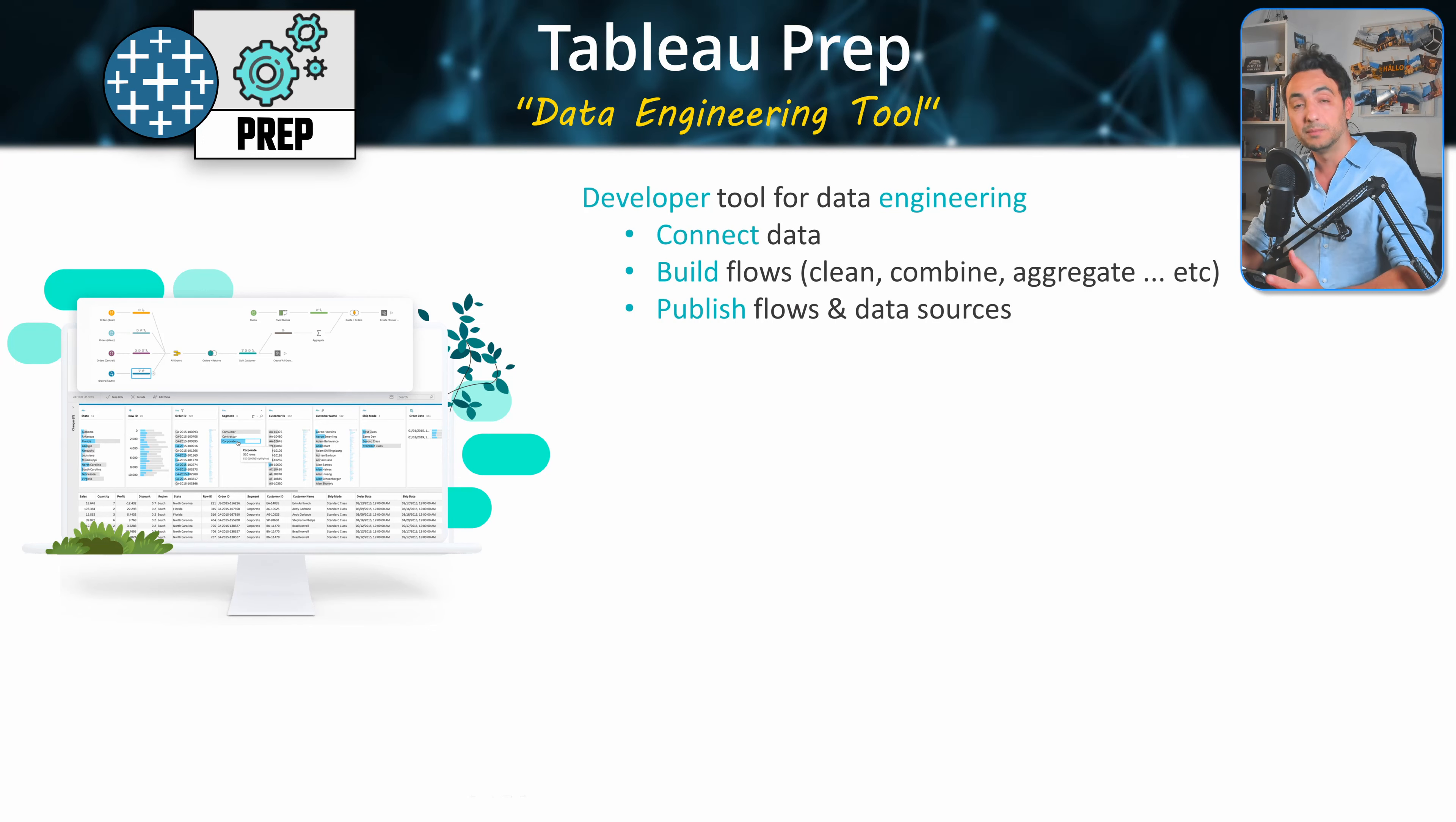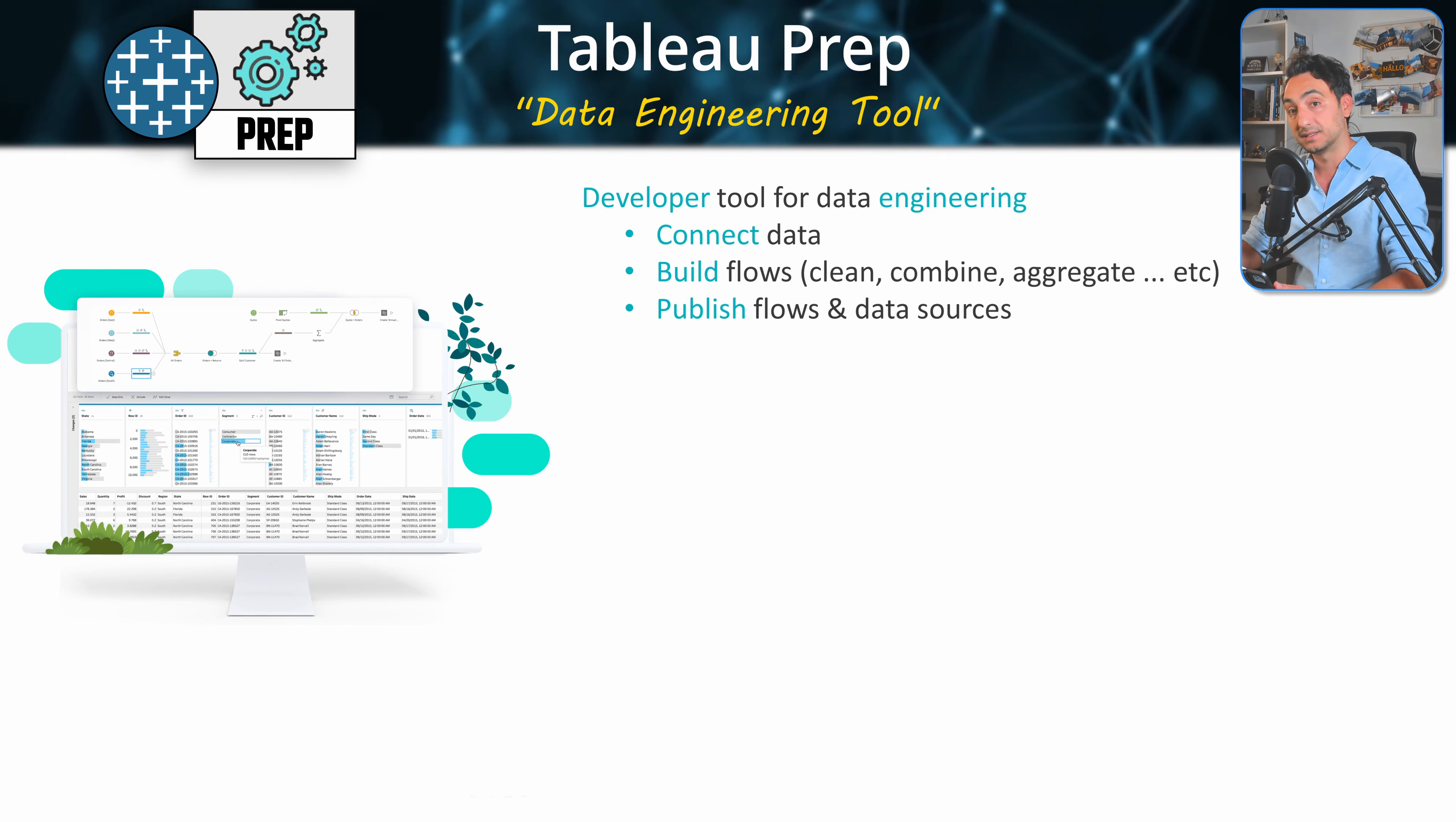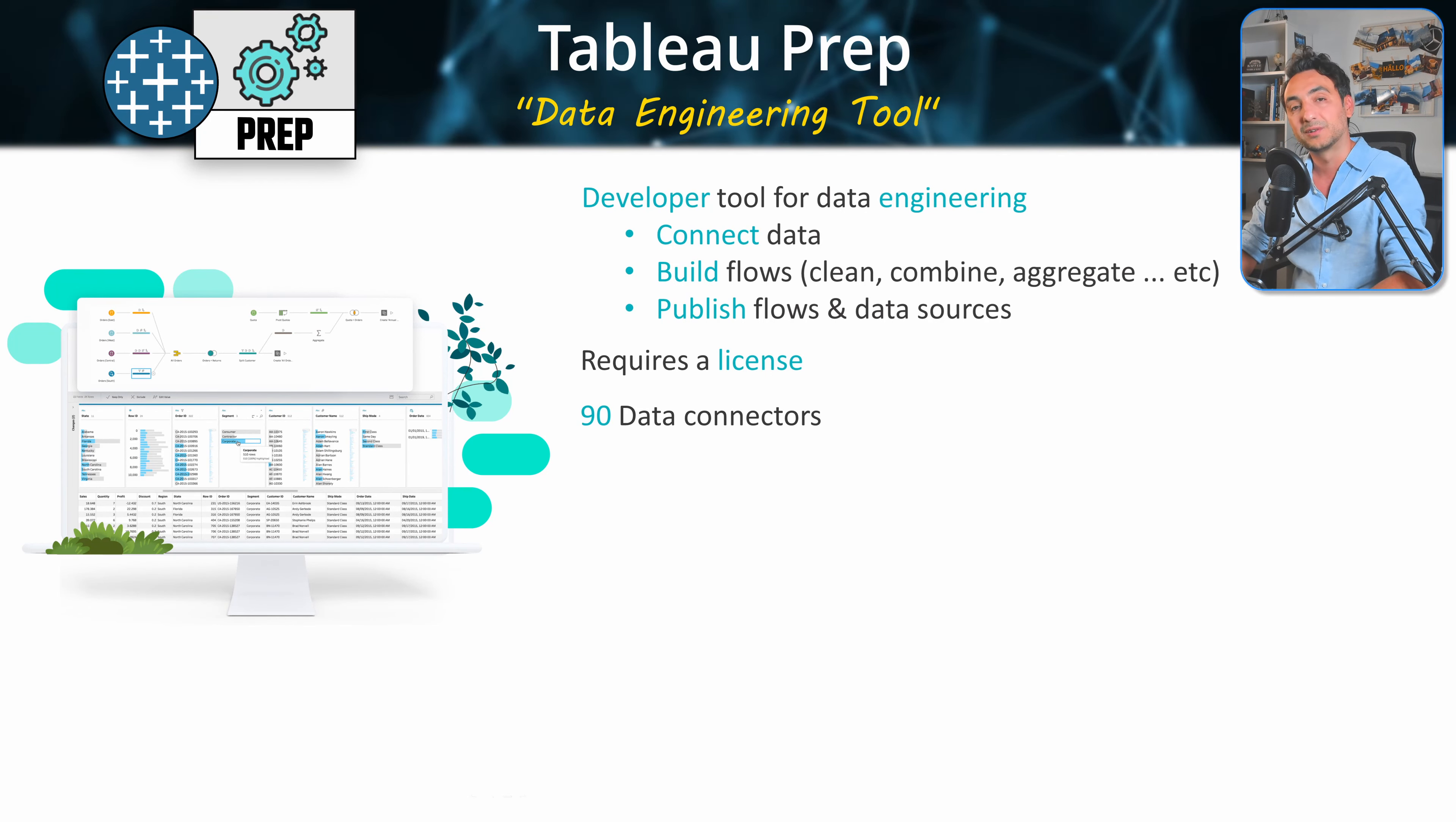So Tableau Prep is a developer tool for data engineering, where we connect to our data, build data flows, and then publish them. And it's not a free tool, it requires a license. In Tableau Prep, we have over 90 different data connectors.